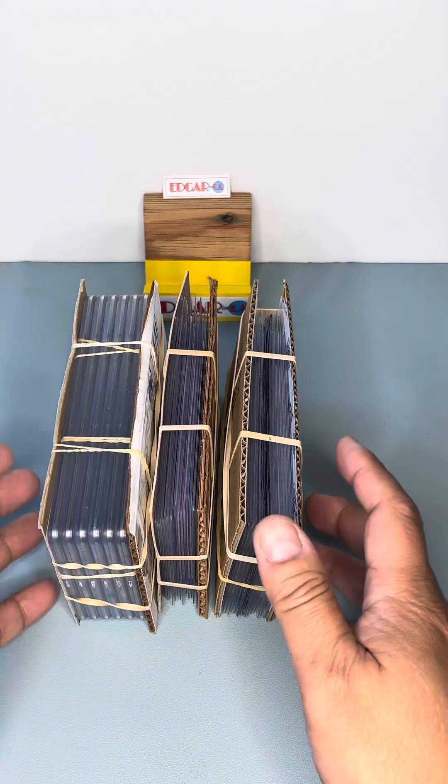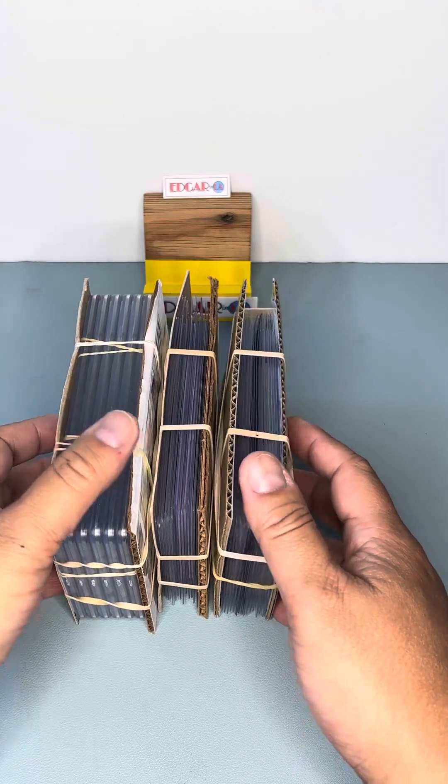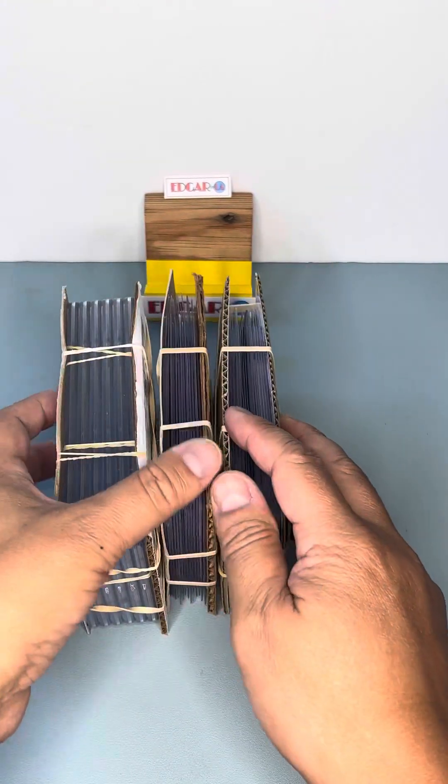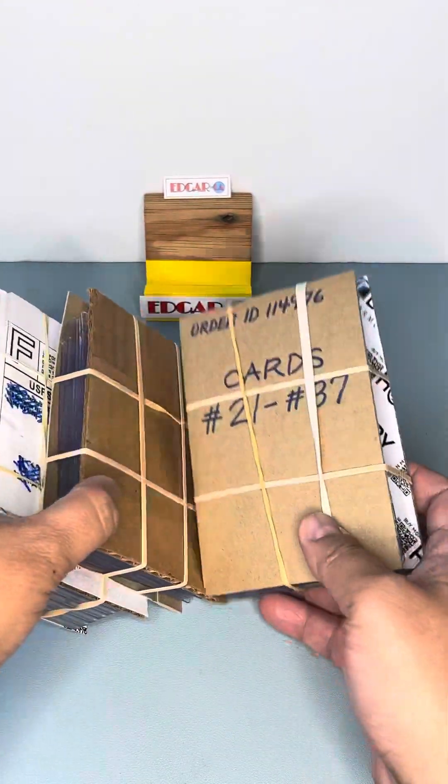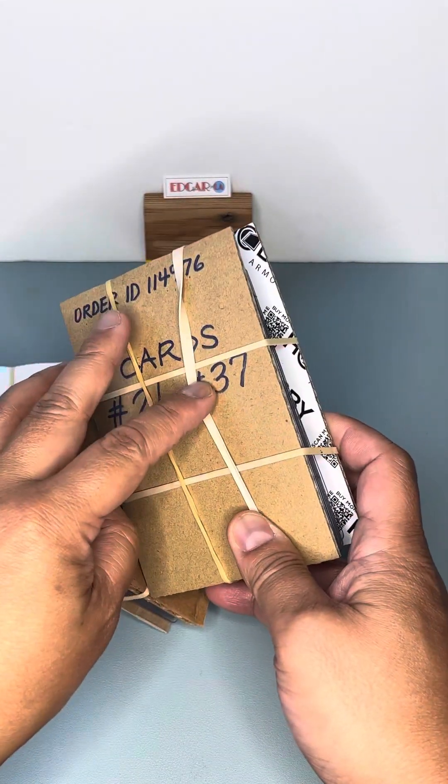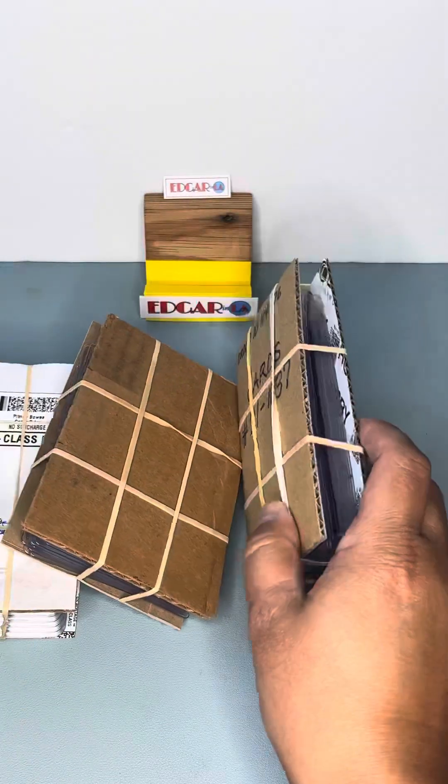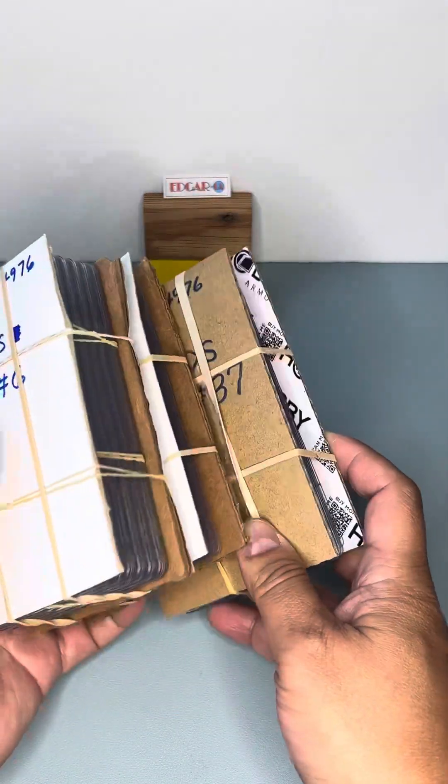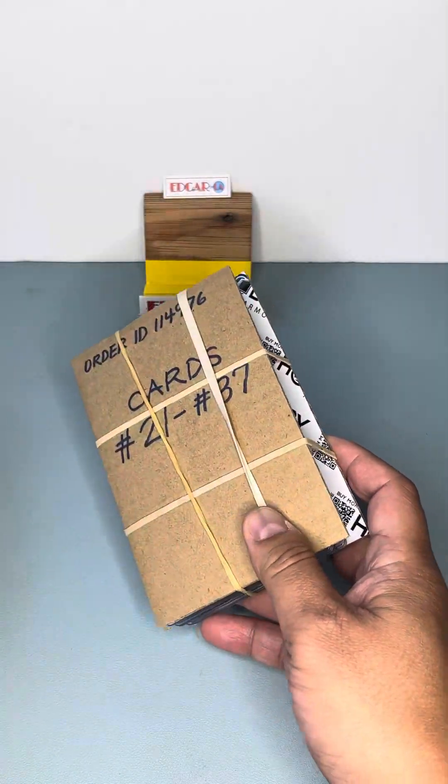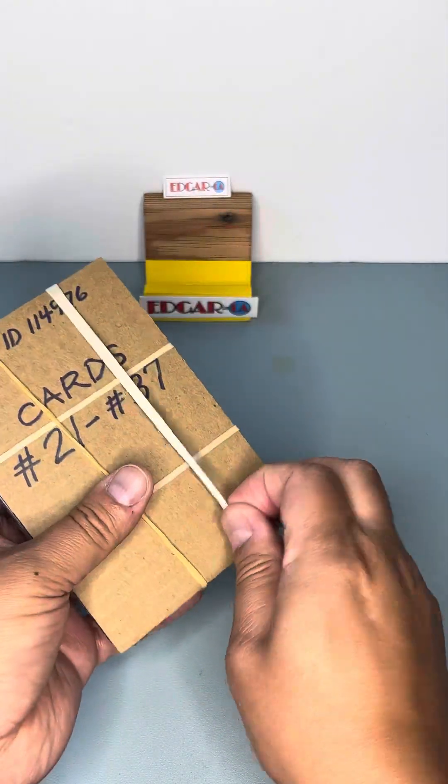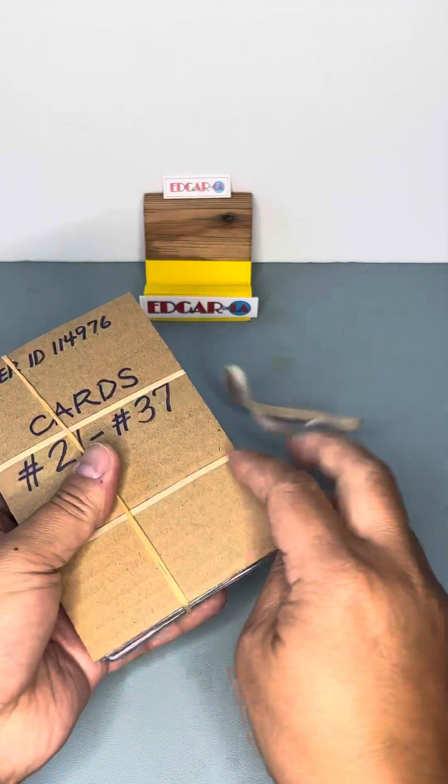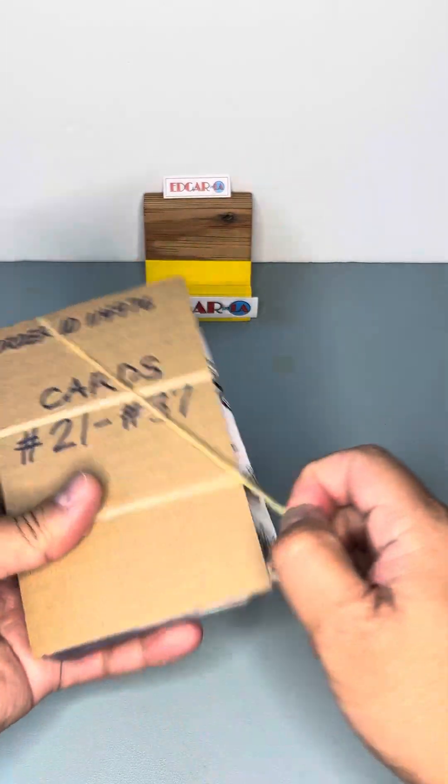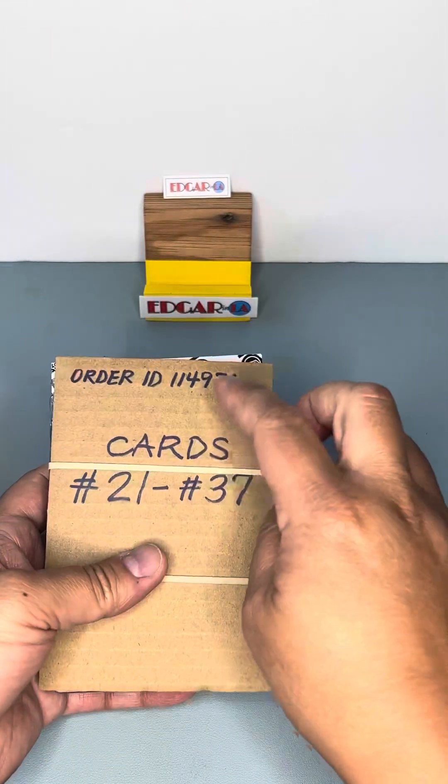I want to show you the cards that I'm sending to HGA. I got a total of 37 cards. This is how I prepare them. I wanted to show you how I prepare them.